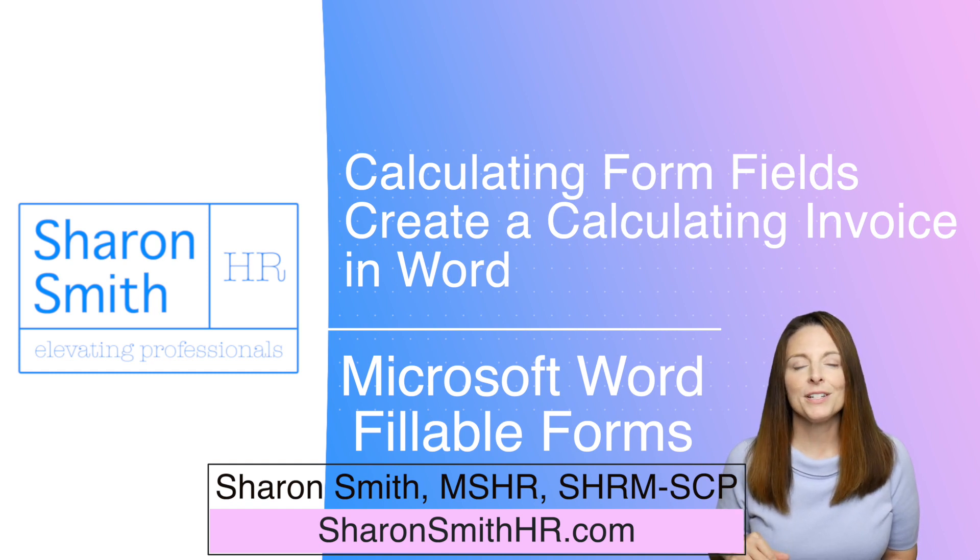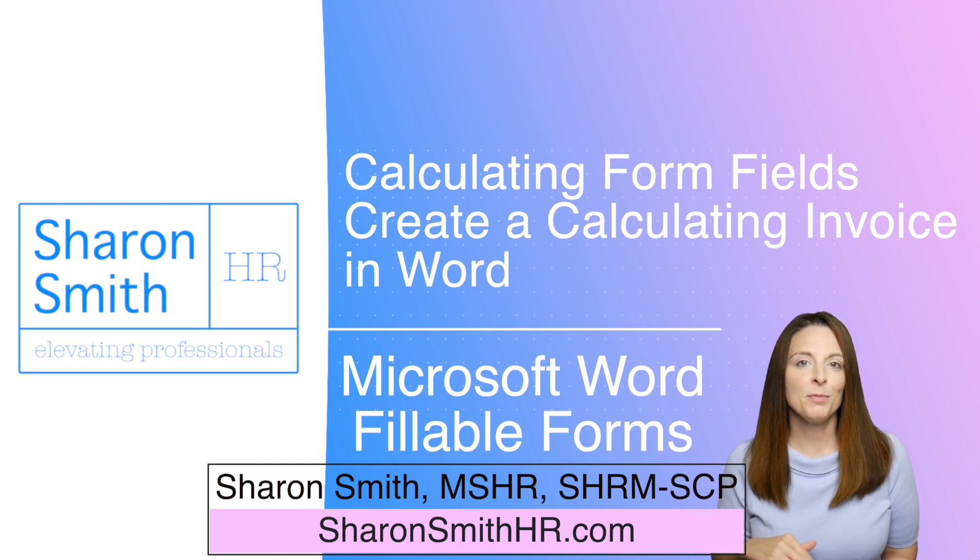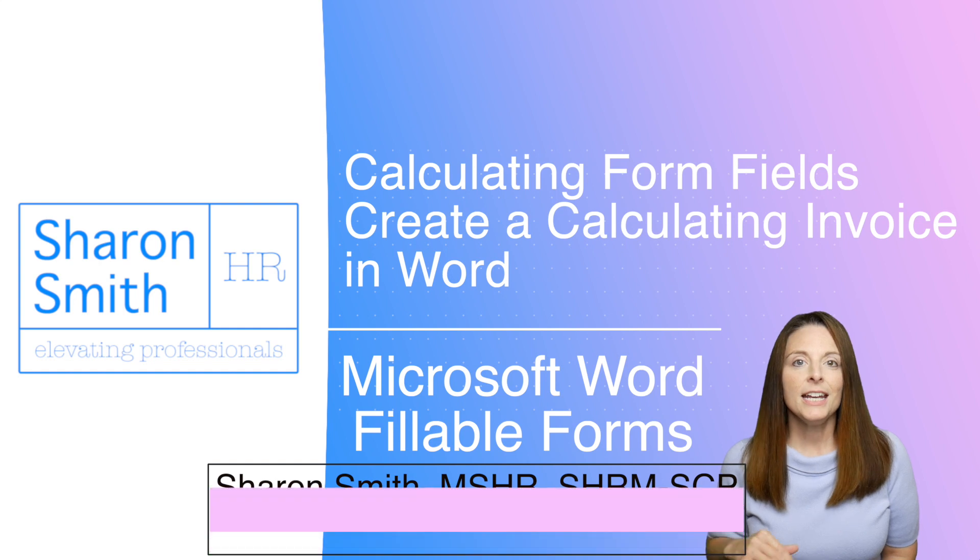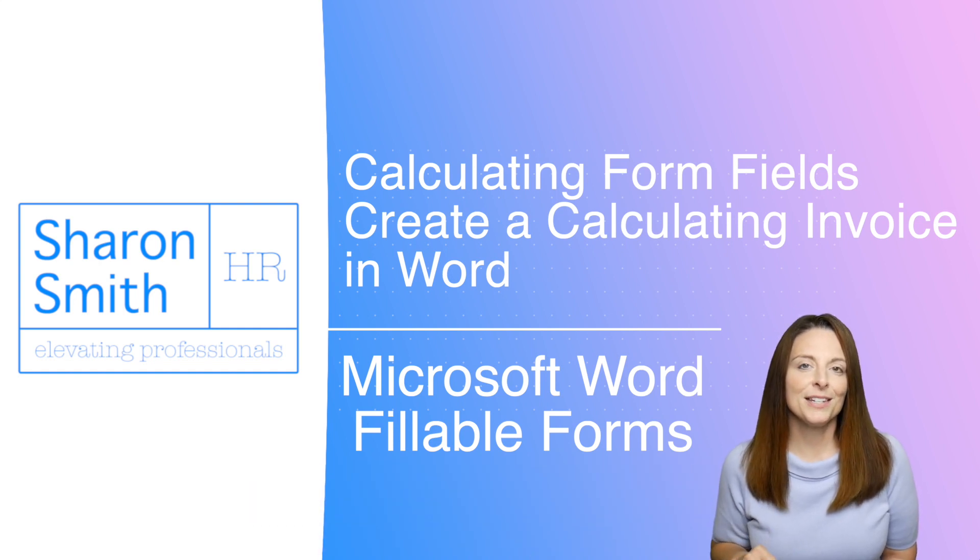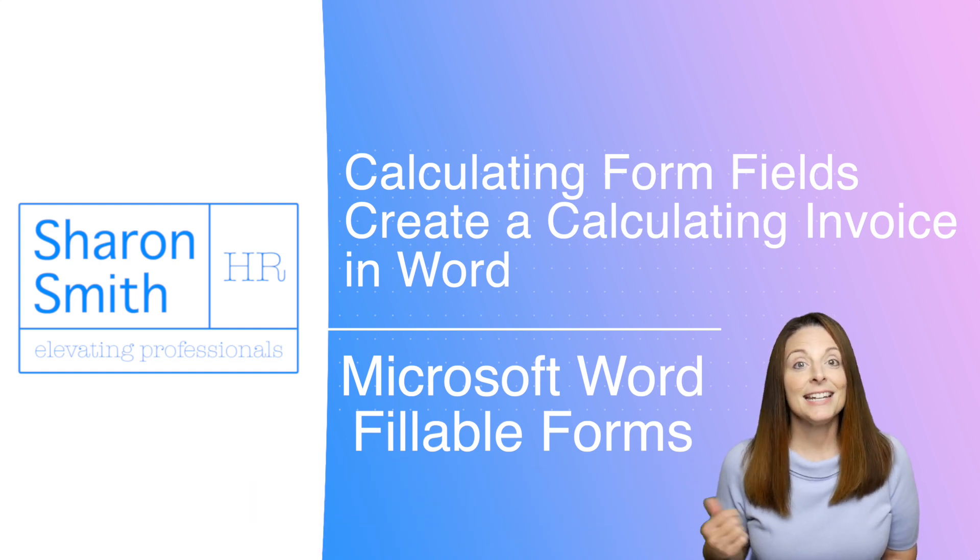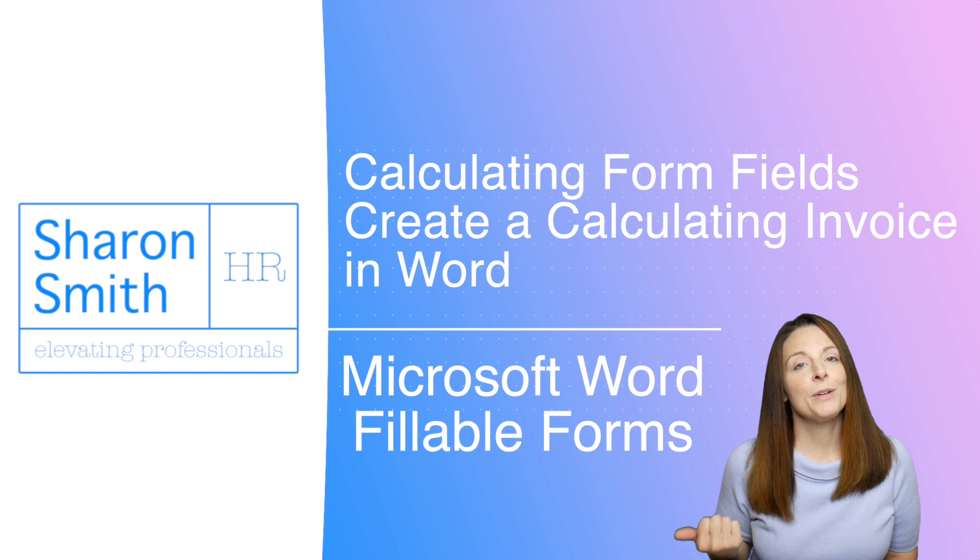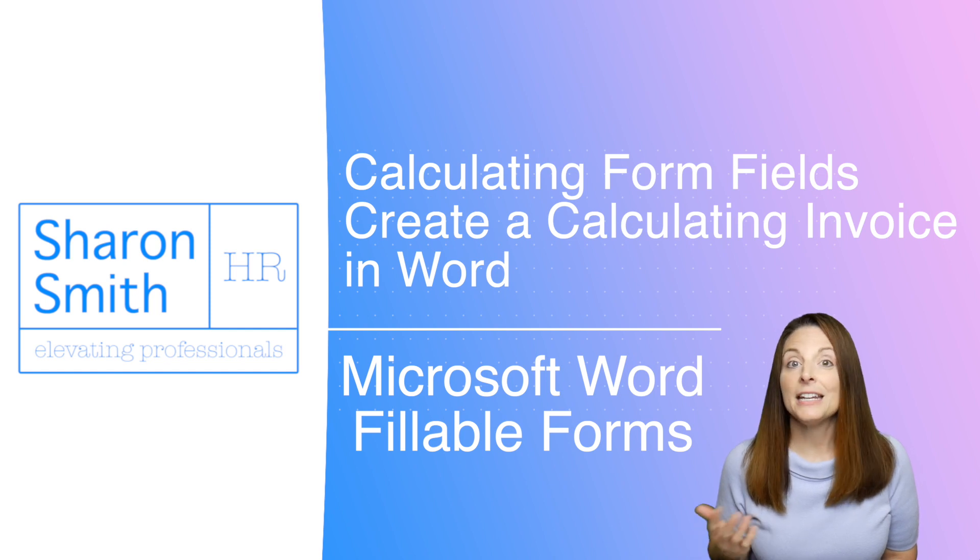You can use this for different things. For example, if you're creating an offer worksheet, if you know how to type out the math equation, you can use this feature. Today, to keep it simple, we are going to do an invoice.